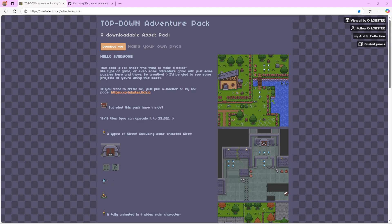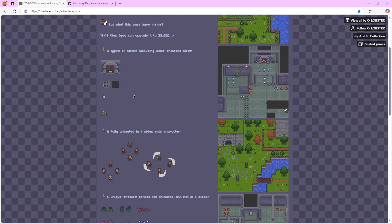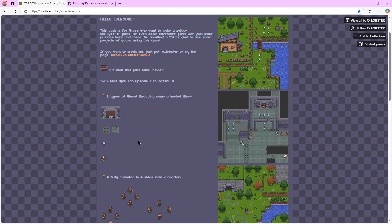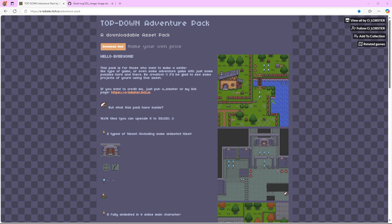Hello everyone, Zen here. Today we're going to be following up with our series on how to make a top-down game in SDL3, and as I said in the last episode, we're going to be throwing a character onto the screen. To do that, the first thing we need is a character to draw, and we're going to be downloading it from here.